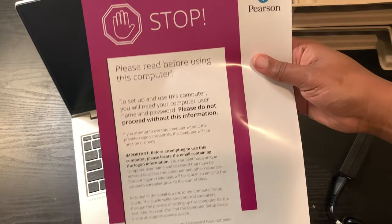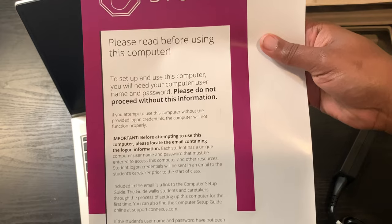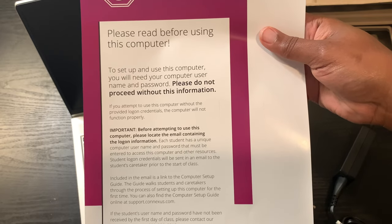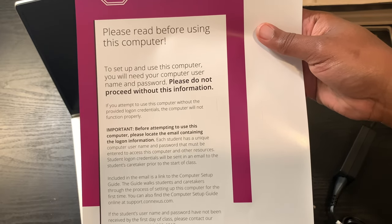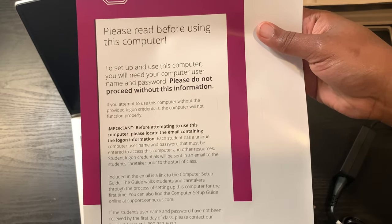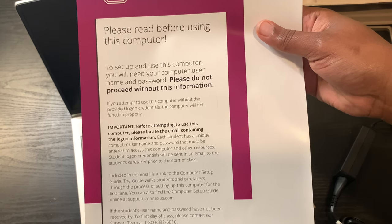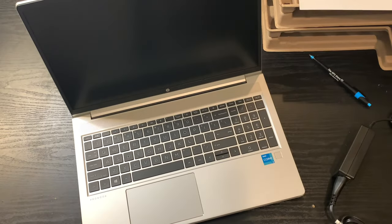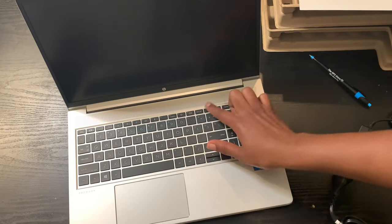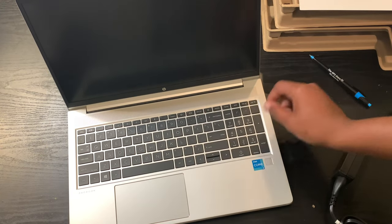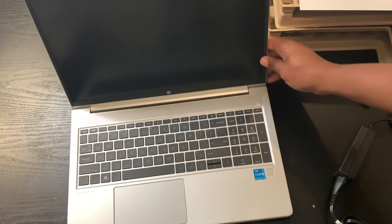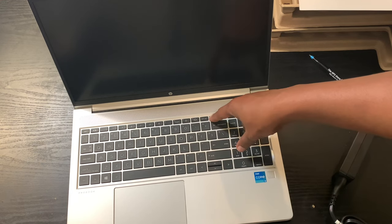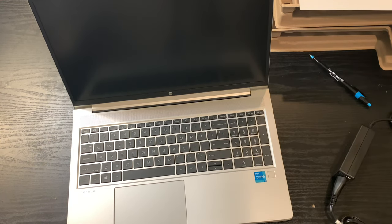So let's open it up and we have instructions from Pearson as soon as we open it. Stop, please read before using this computer. If you guys want to take the time out and read it, please pause the screen. I'm not going to keep it up there very long, but pause it and get what you need to know from it. I'm going to be cutting the laptop on. I thought that it came charged but apparently not, so I realized that I had to plug this computer up.